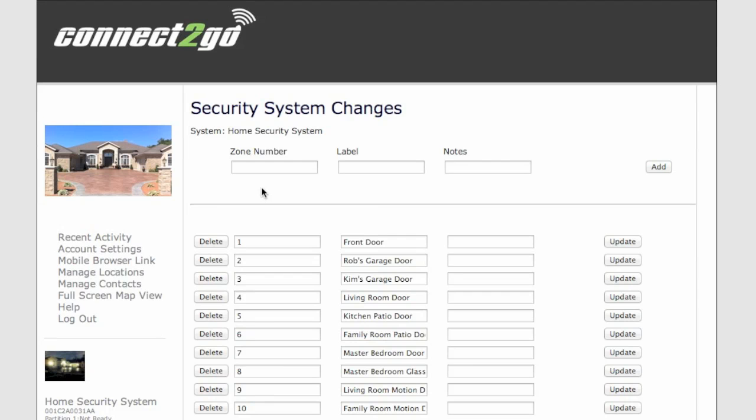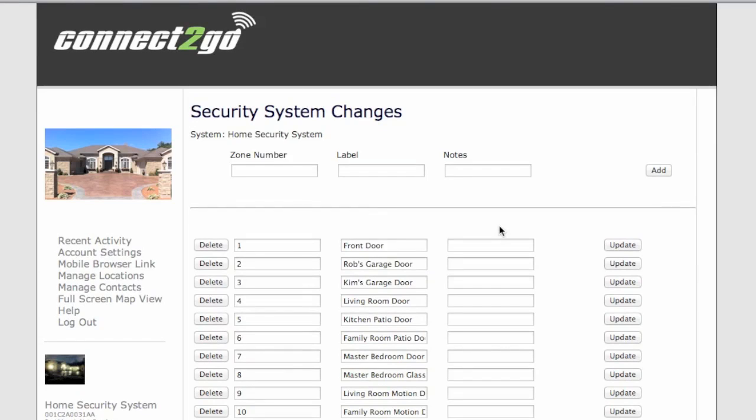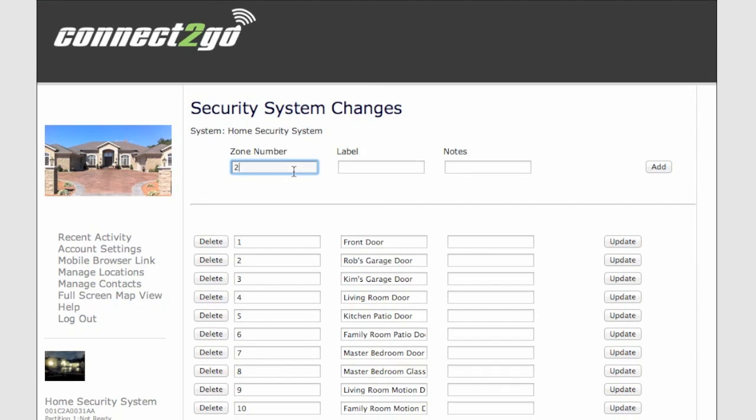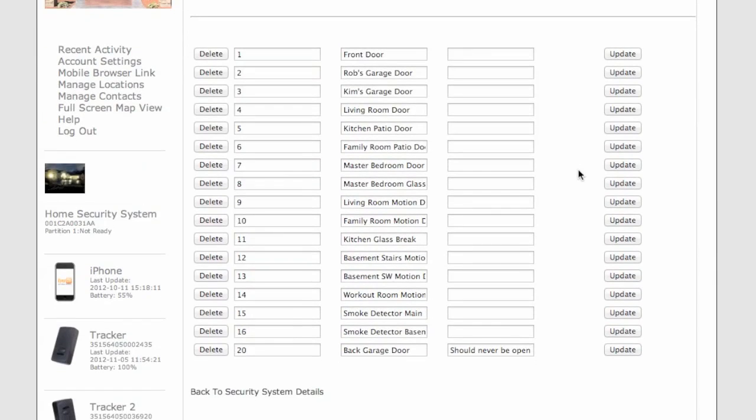Let's start at the top with Manage Zone Labels. Here it's pretty easy. So you just add the zone number and give it a name. So here let's take zone number 20. We'll label this Back Garage Door, and we'll even put in a note. Should never be open. Simply add that, and zone 20 now appears at the bottom.